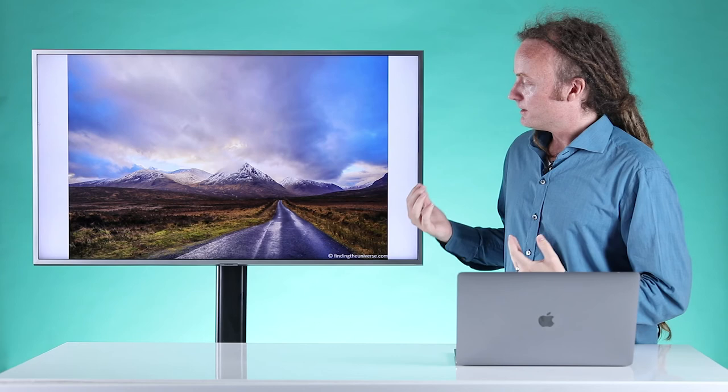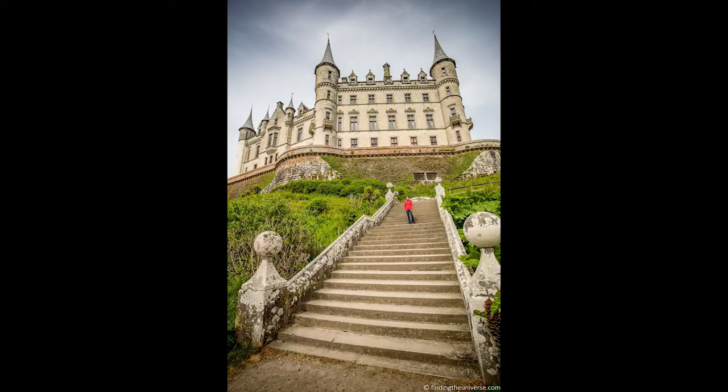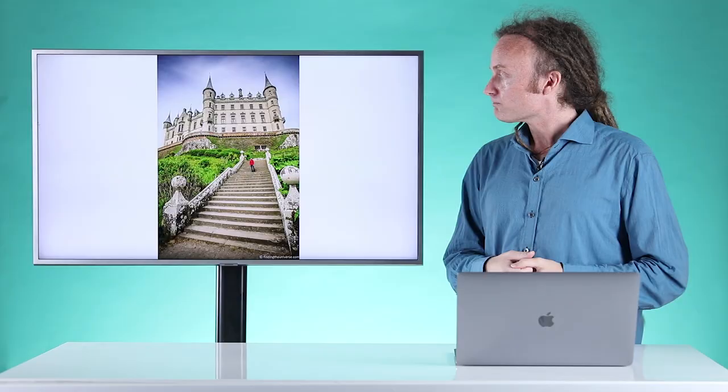This shot is Dunrobin Castle in Scotland. In this case I've used the staircase as the leading line. Your eyes will lock onto the staircase, follow it up to the top, and then you have the castle which is the main subject. I also have my wife on the staircase, providing a human element, the idea of scale, and a nice splash of red colour. It gives the viewer the impression that they can visit and go and take a look at this castle.